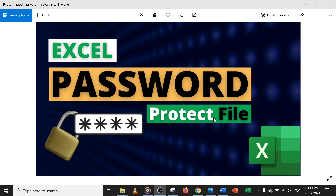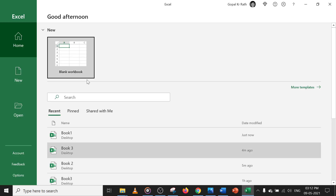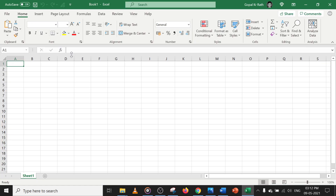So let's go to the Excel file, click on a new Excel file, click on blank workbook — that is Book 1. Now let's say I am typing anything, let's say 'password'.